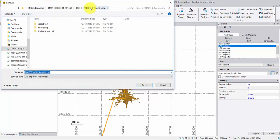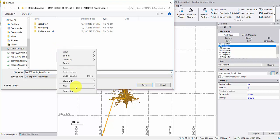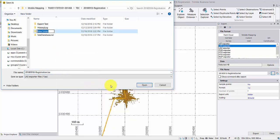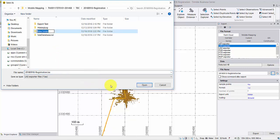Click the Browse button for a different destination folder. By default, files are saved to the TBC project folder.